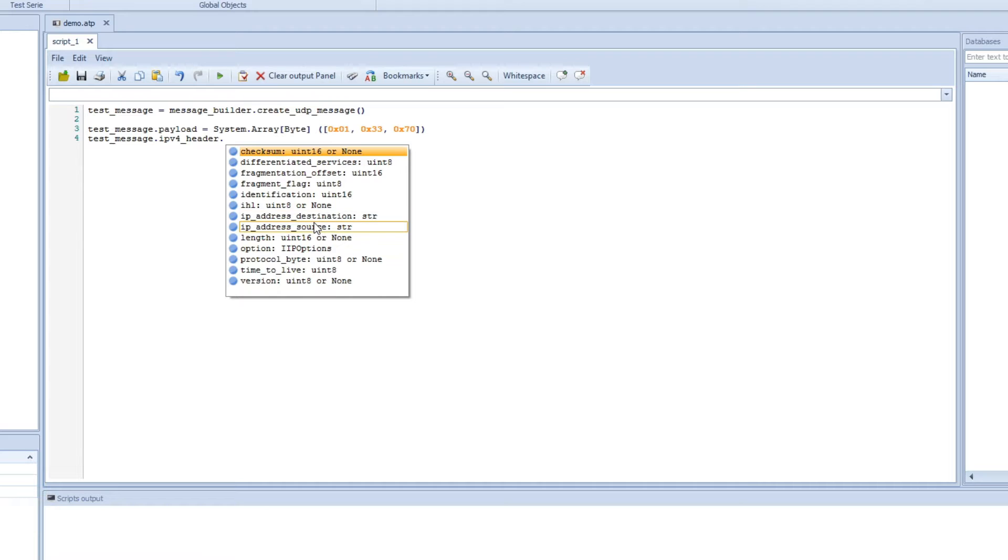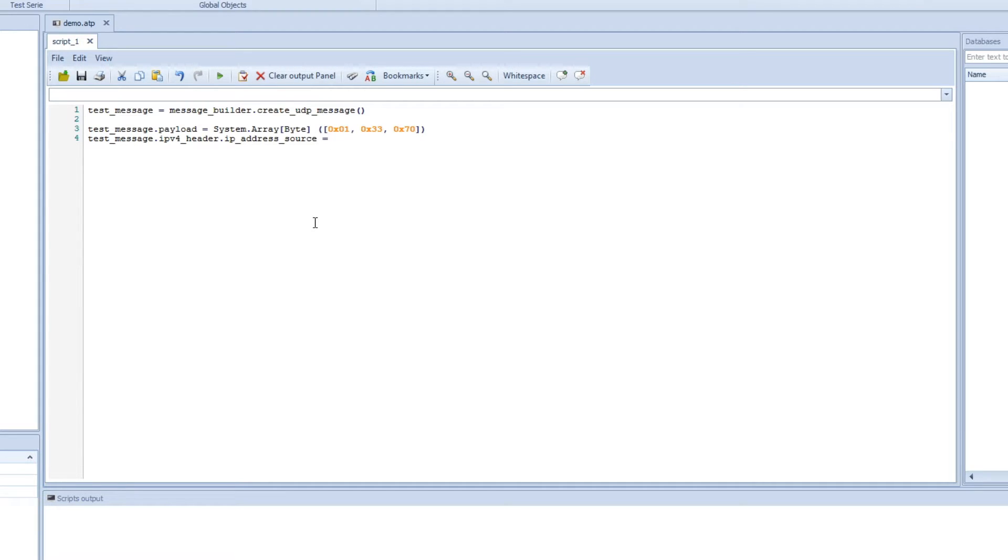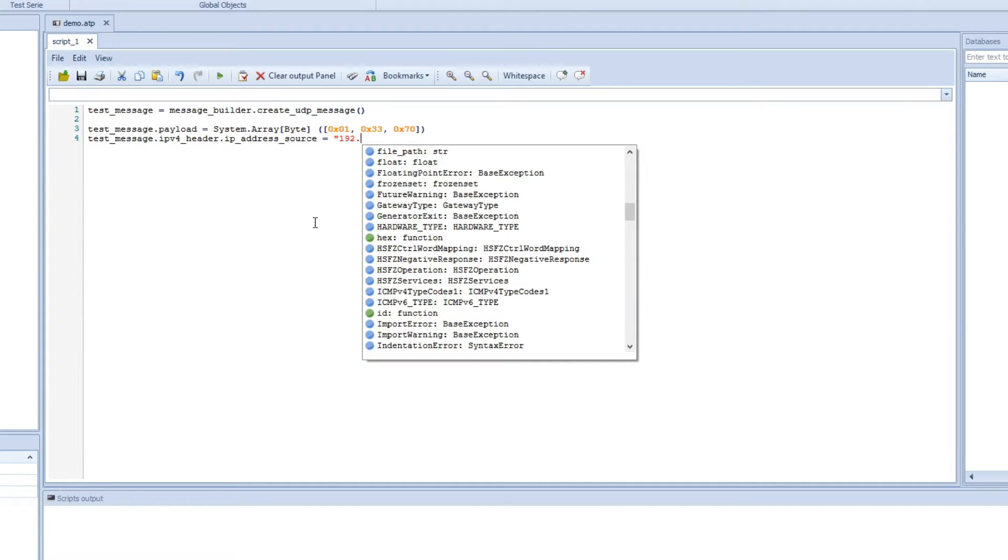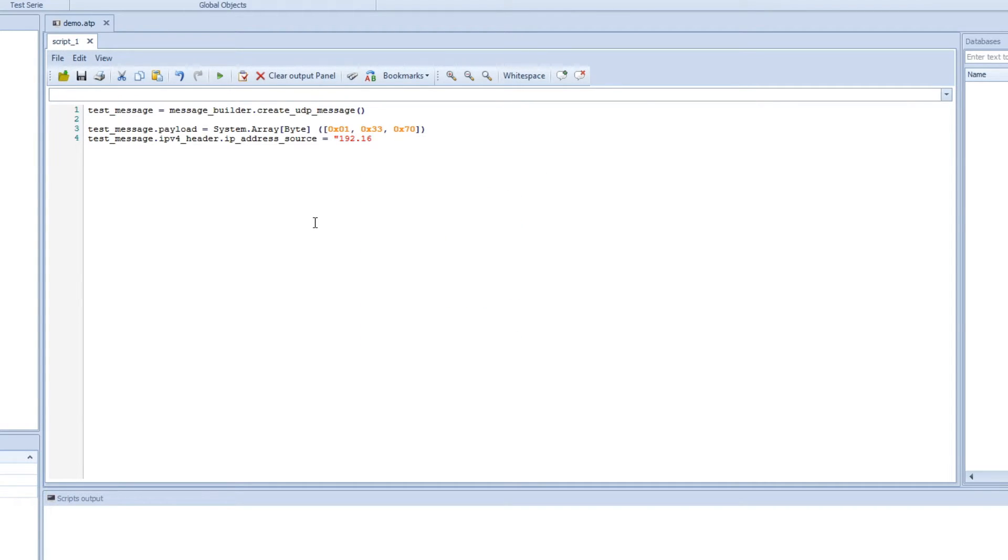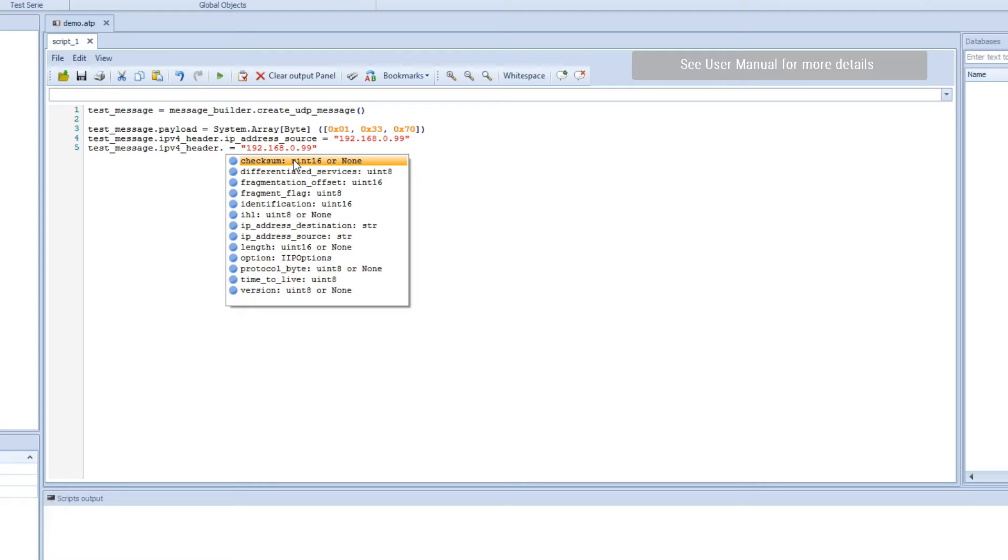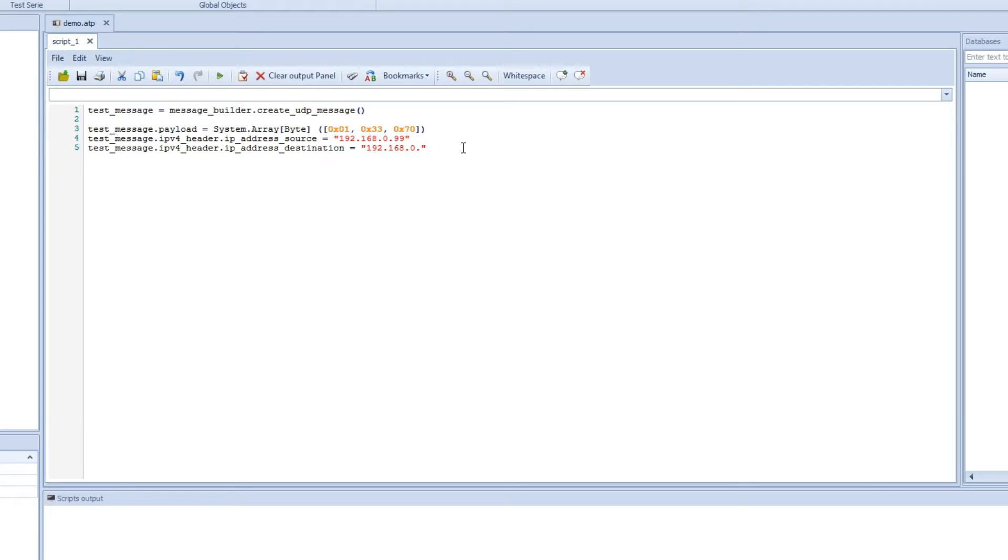So we want to change the destination and the source IP in this case. We can start with the source. And here we want it to be a string, so we want it to be 192.168.0... And we can actually copy this and then we can do the same, but we change it to the destination. So we can have the IP address of the destination, and we can change this to 100 for example.